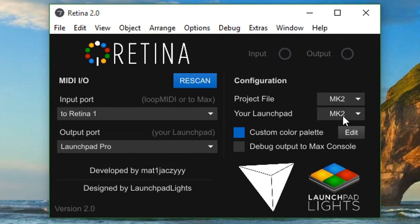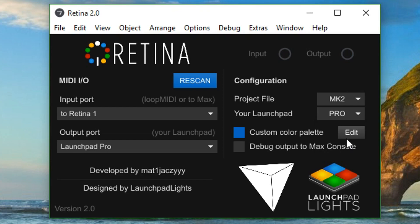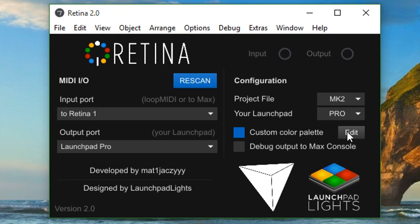Retina must also know which model of Launchpad you are using because the SysEx messages used to control the lights differ between the MK2 and Pro models. Select your Launchpad appropriately from the your Launchpad dropdown box.